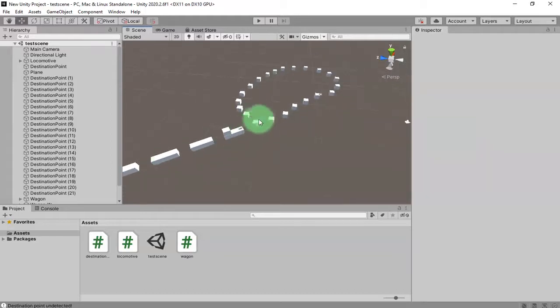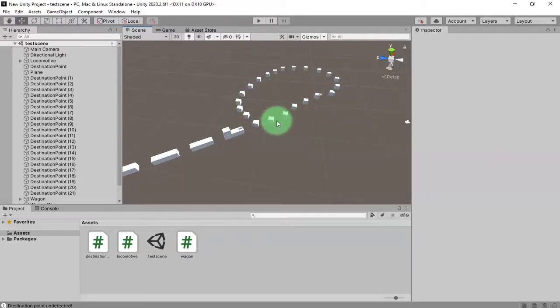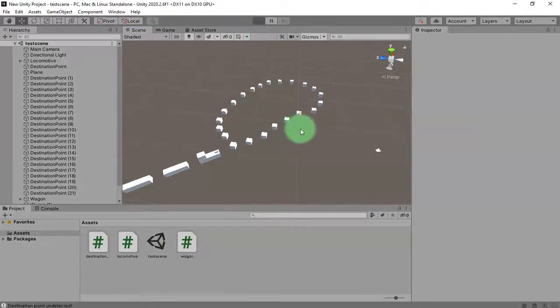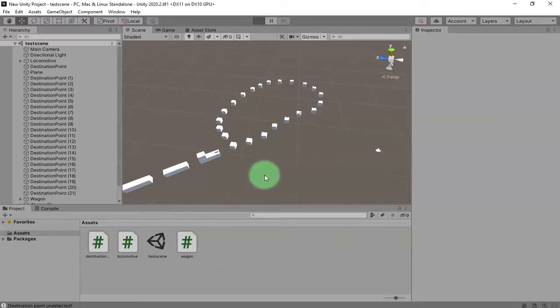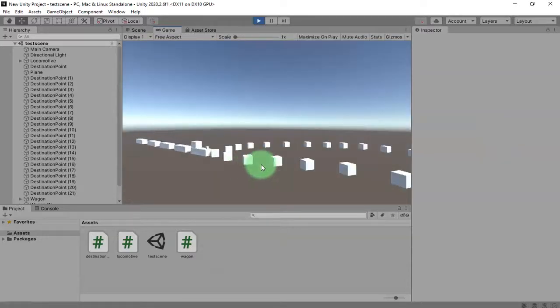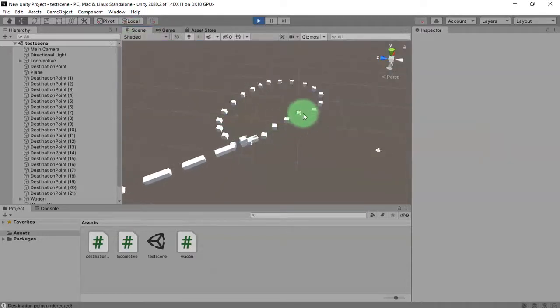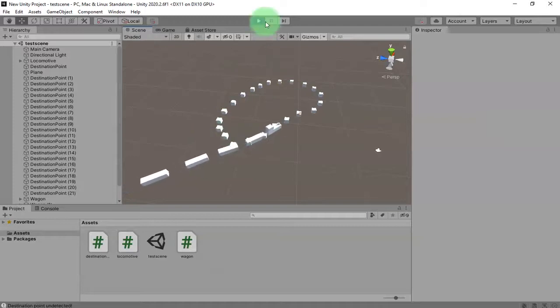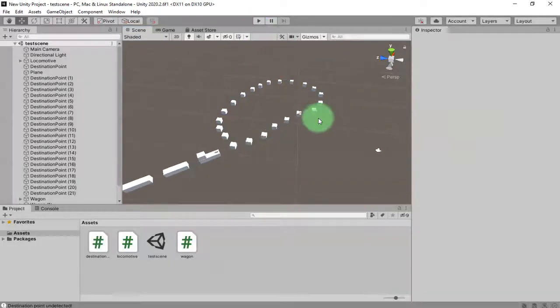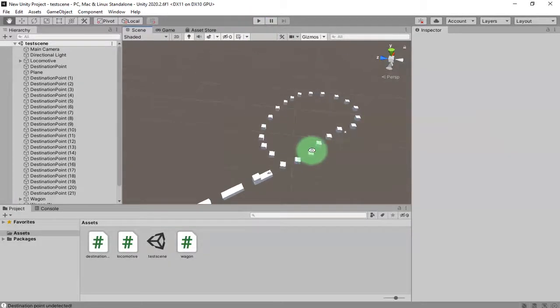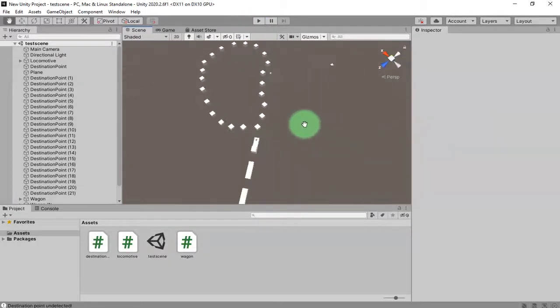If I play the game, the train will move according to those destination points. What I'm going to do in this video is import that railroad and place it here on the scene.